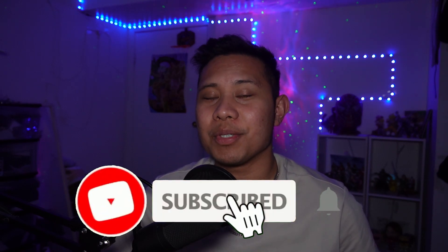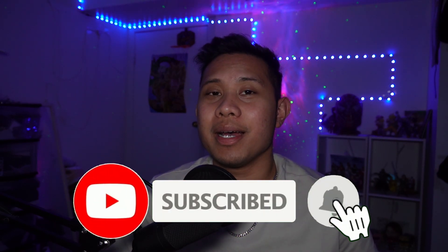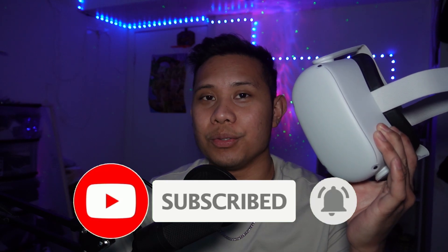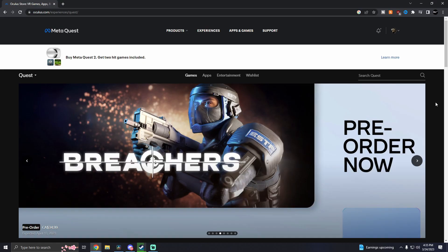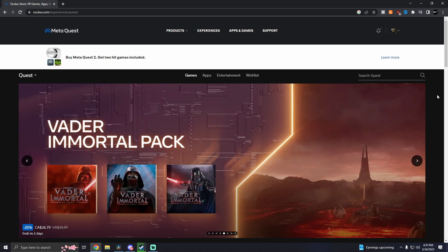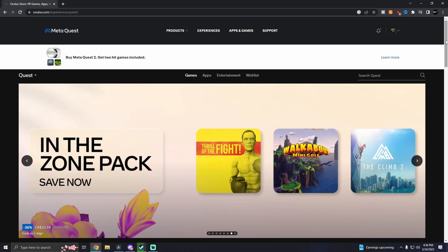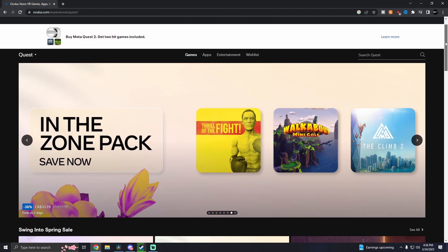Today I'm going to teach you how to turn on developer mode on your Quest 2 VR headset. The first thing you need to do is go to the Oculus website and sign in with your account. If you have a Quest VR headset you should already have an account, so go ahead and sign in.